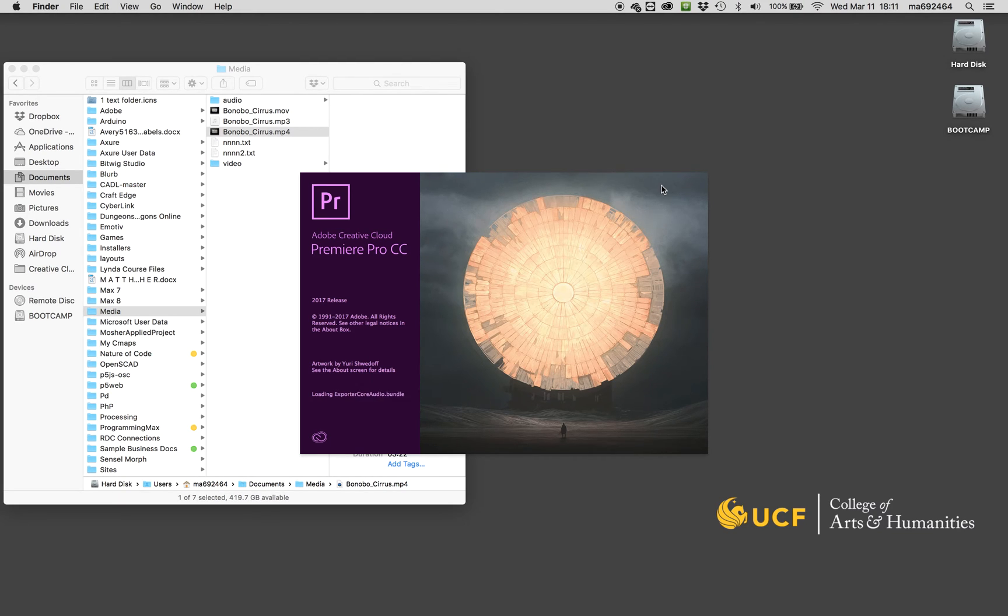It will take a minute or so, depends on how long your original footage is. And what you'll see is we'll end up with this video that'll let me scrub really smoothly through here without any delays or glitches.